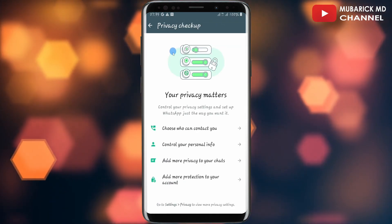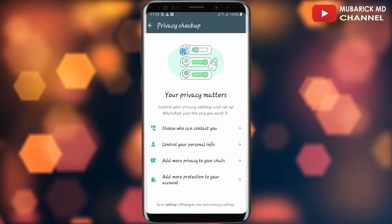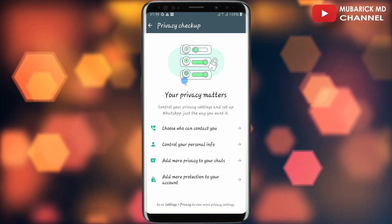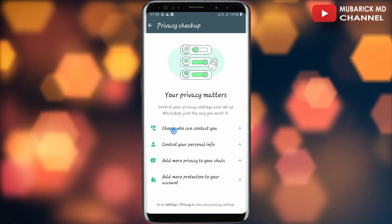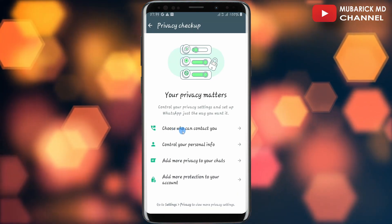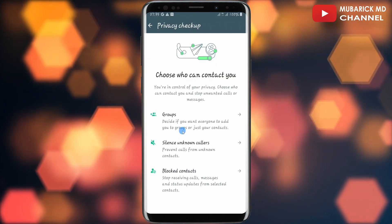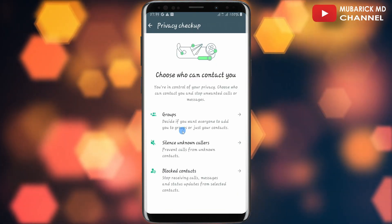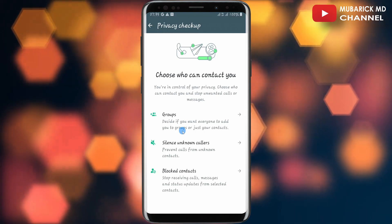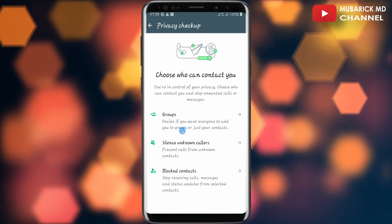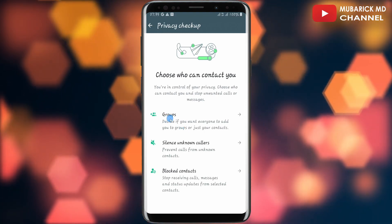This will land on an interface like this with a bunch of options. Choose who can contact you. In order for you to stop unknown contacts from adding you to a WhatsApp group, make sure to select the option with the inscription Groups.